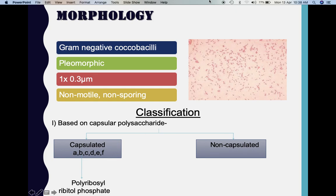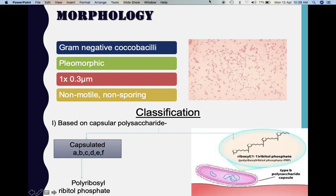Coming to the classification, Haemophilus influenzae is classified based on the capsular polysaccharide. If they possess a capsule they are capsulated; if not, they are non-capsulated. The capsulated strains are further divided into six types designated with small alphabetical letters A, B, C, D, E, and F. Of these, the most important is Haemophilus influenzae type B. Its capsule is slightly different from the other five — it is made up of polyribosyl ribitol phosphate, with different sugar components. Type B causes the majority of infections.